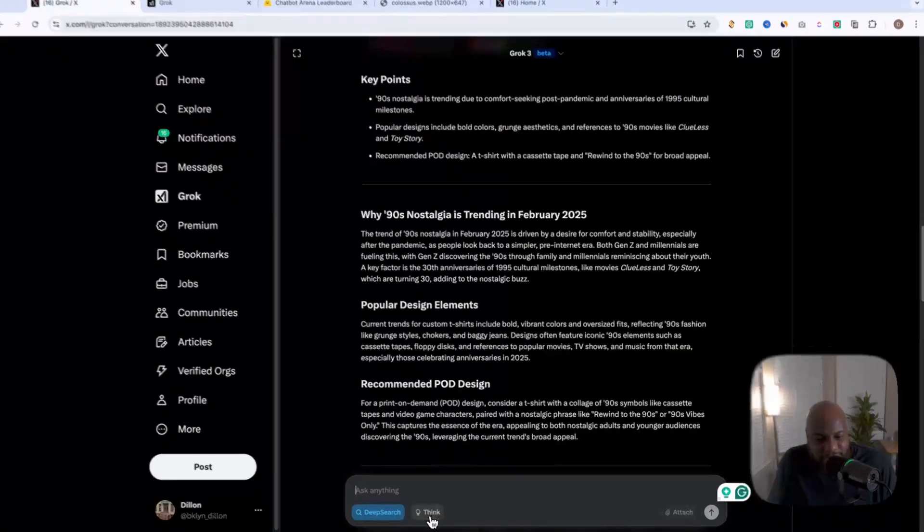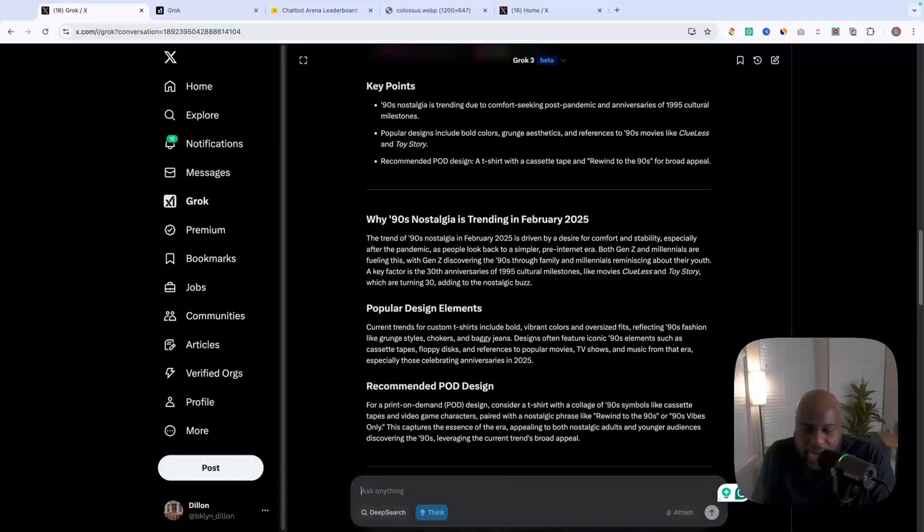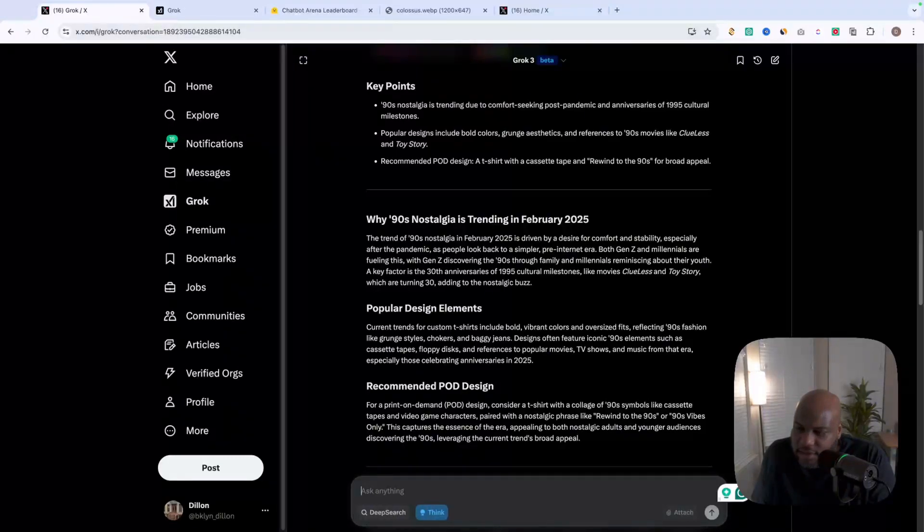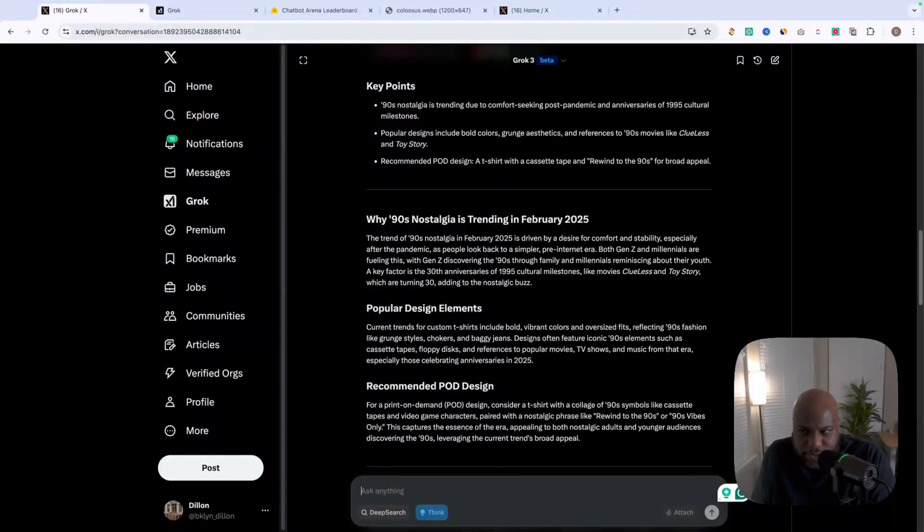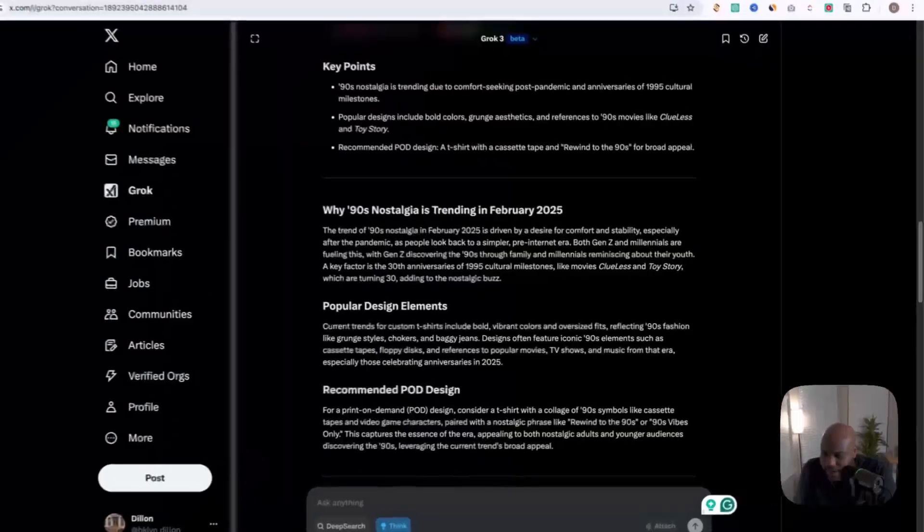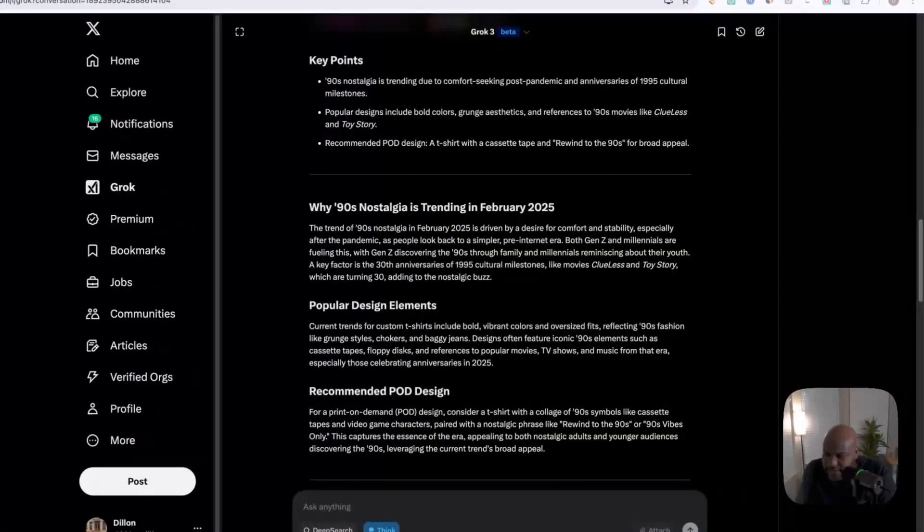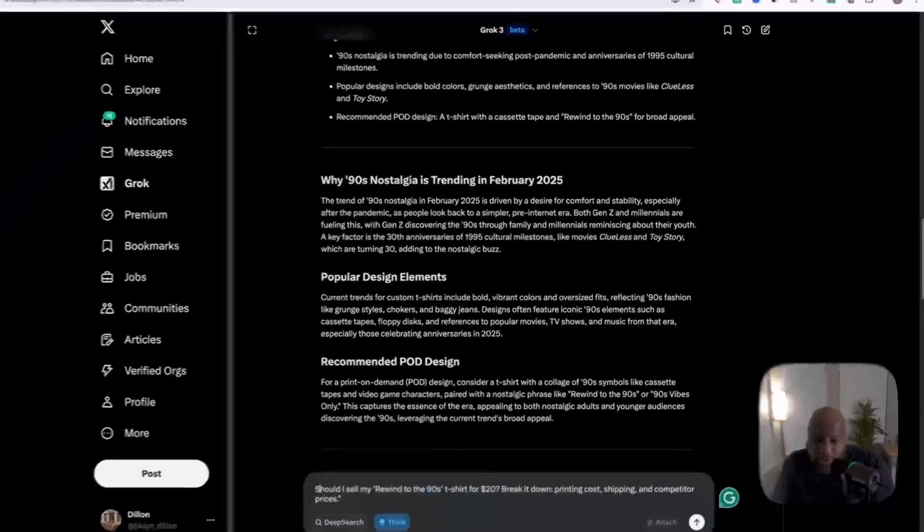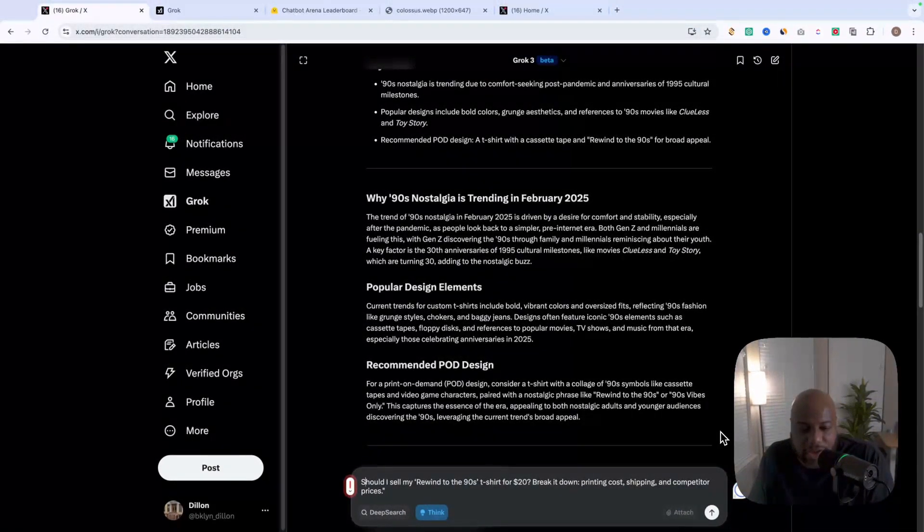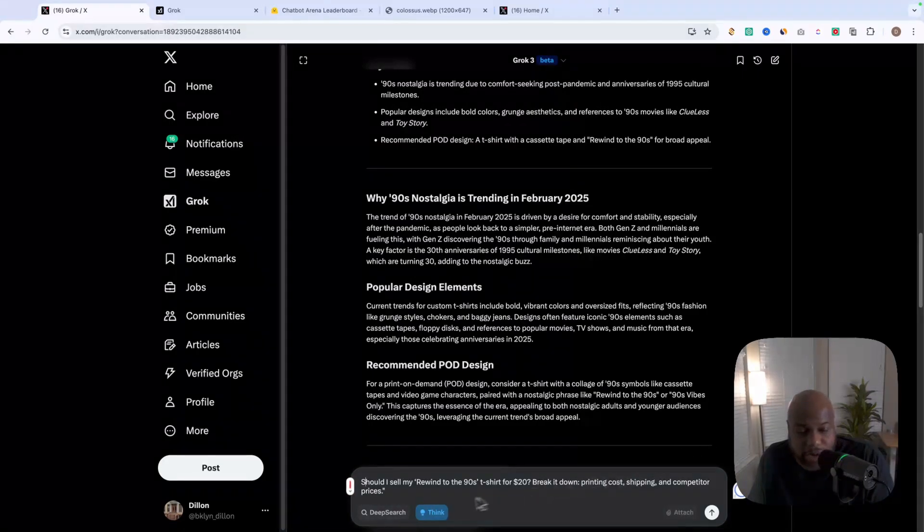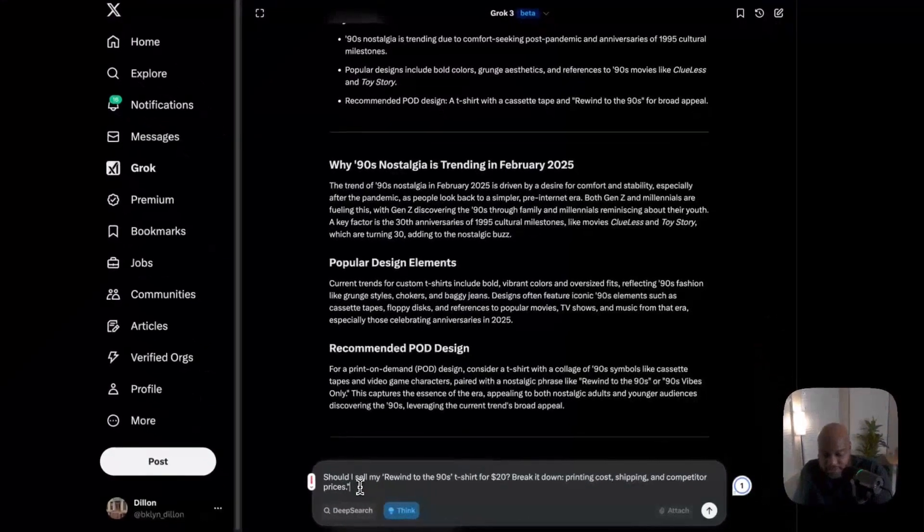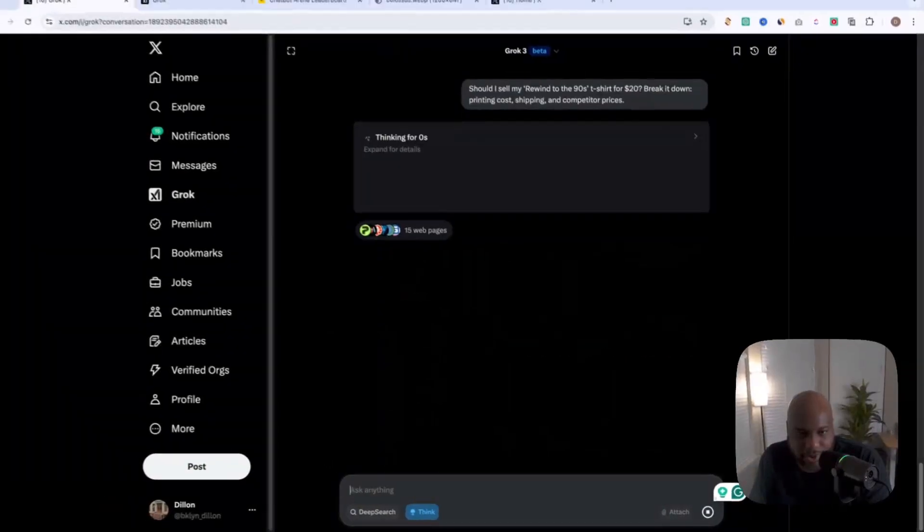So now that I showed you deep search, we're going to go into the think function. The think function actually goes through like rationale as far as coming up with particular ideas. So we're going to test Grok three's think by figuring out like how much we should sell this product for. So I'm going to ask it a question if we should sell this for $20. So to test the think functionality, we're going to say, should I sell my rewind to the nineties t-shirt for $20, break it down, print costs, shipping and competitor prices. So let's toss that in and see what it comes back with.